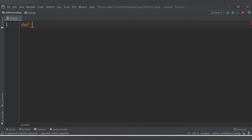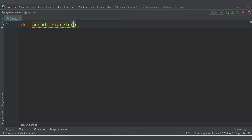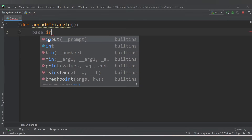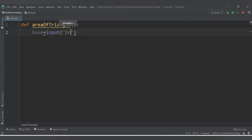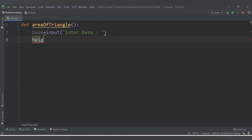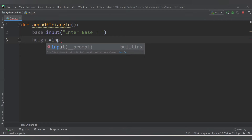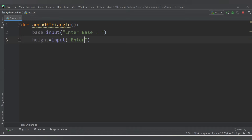Let's say 'area_of_triangle'. Inside this function we will have the logic for area of triangle. For area of triangle we need base and height. The formula is half into base into height. So let's accept two values from the user: 'base' with input message 'enter base', and 'height' with input message 'enter height'.